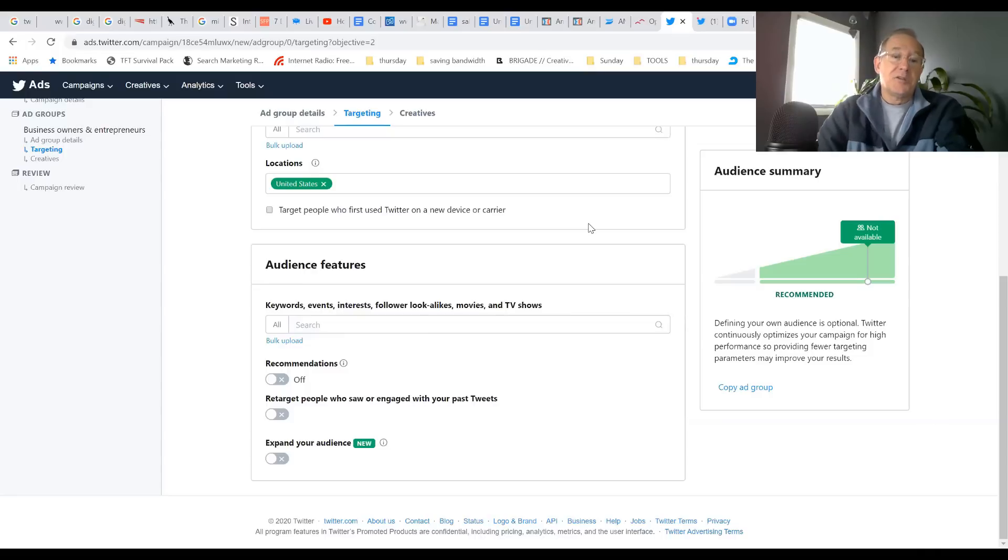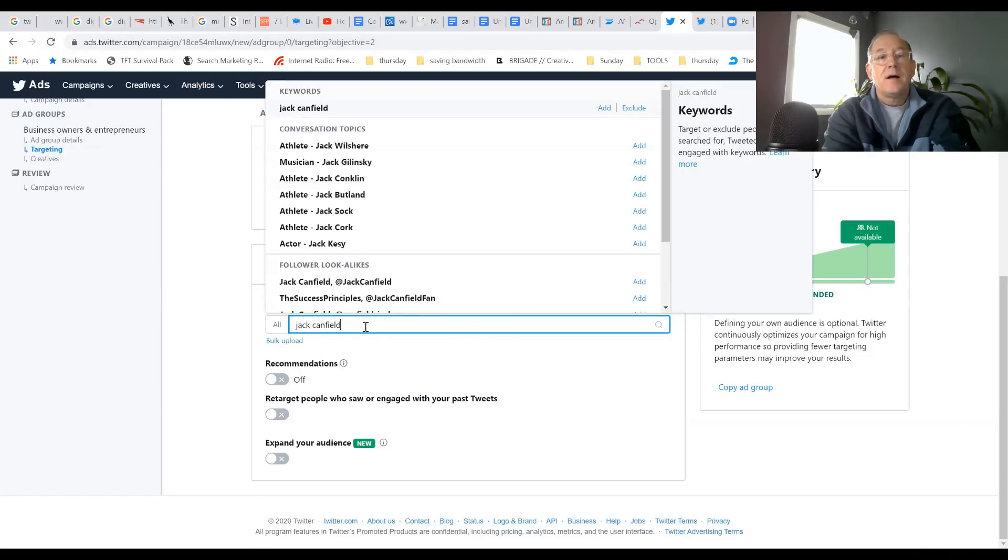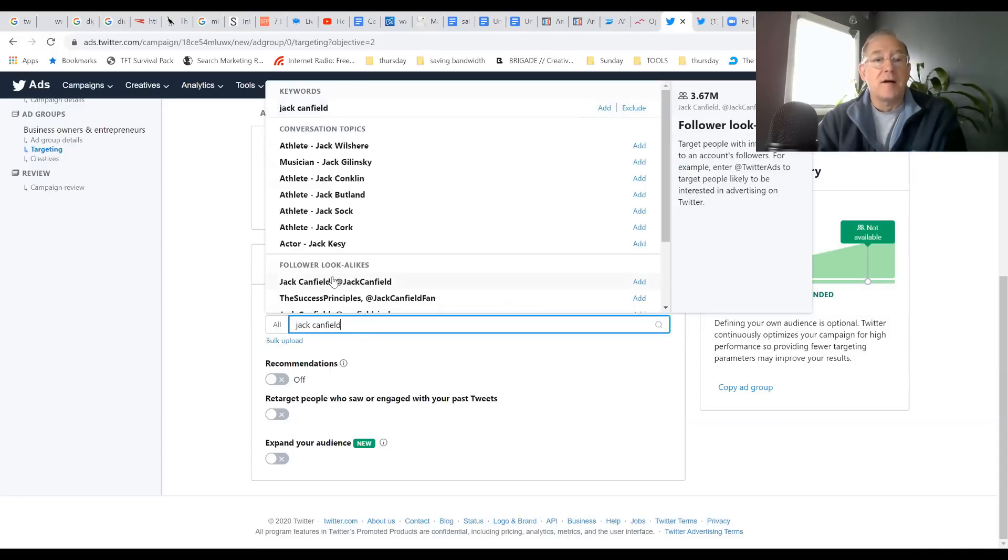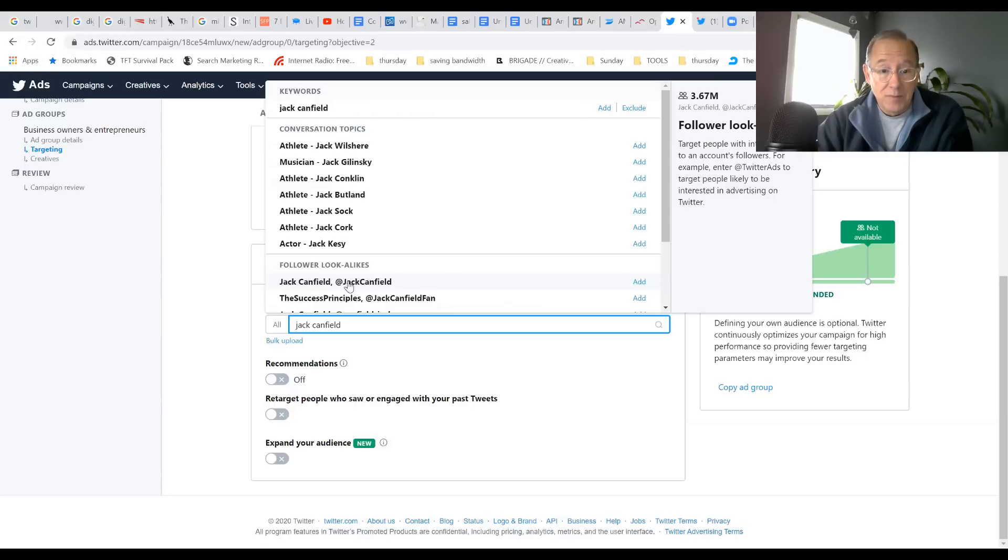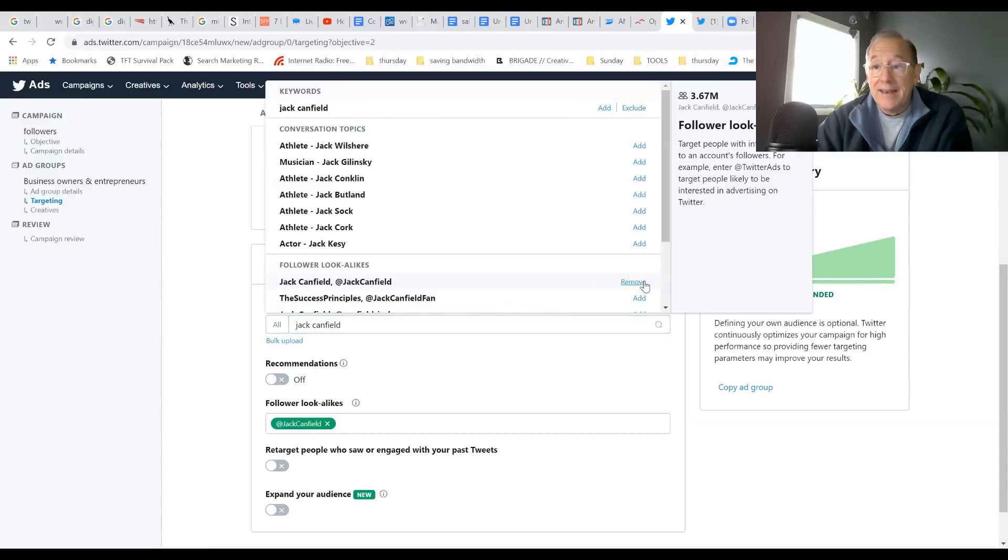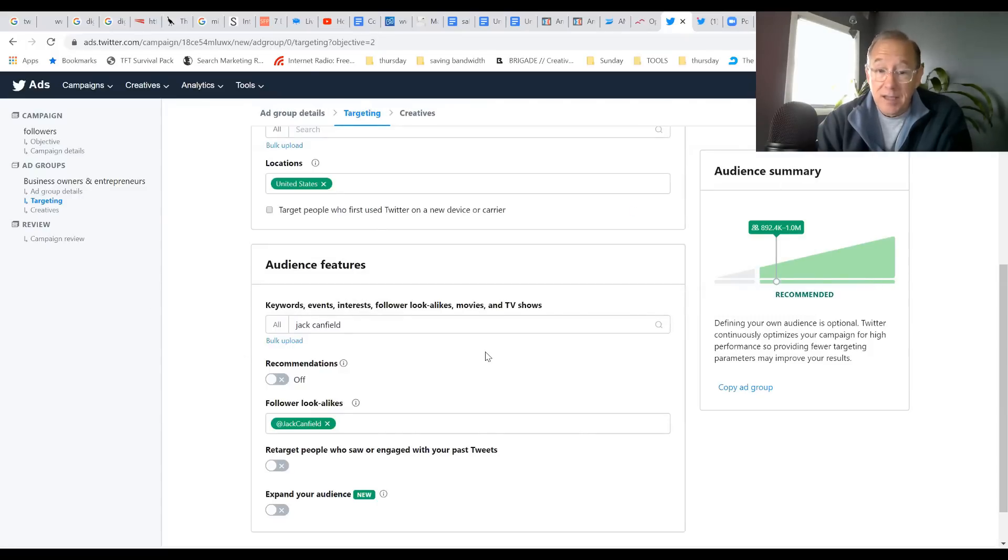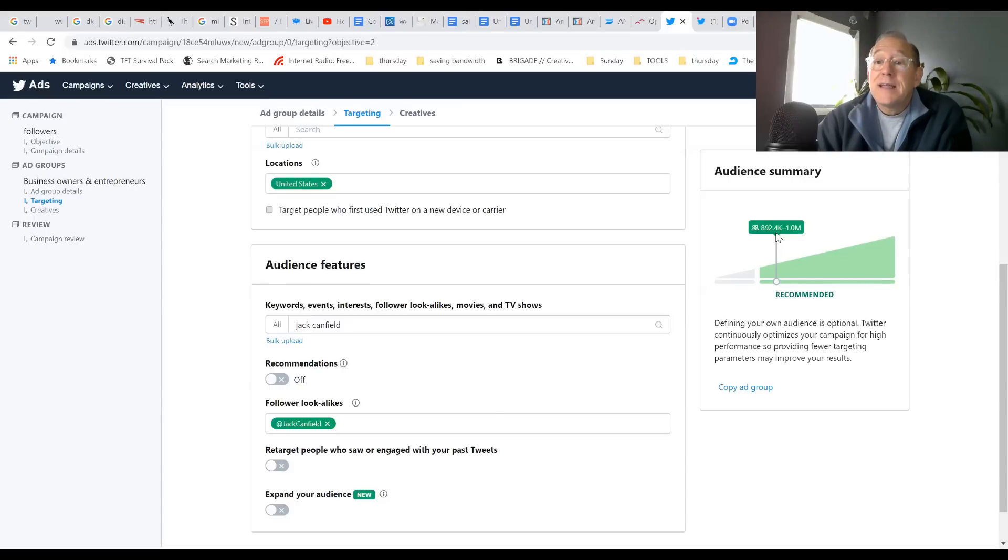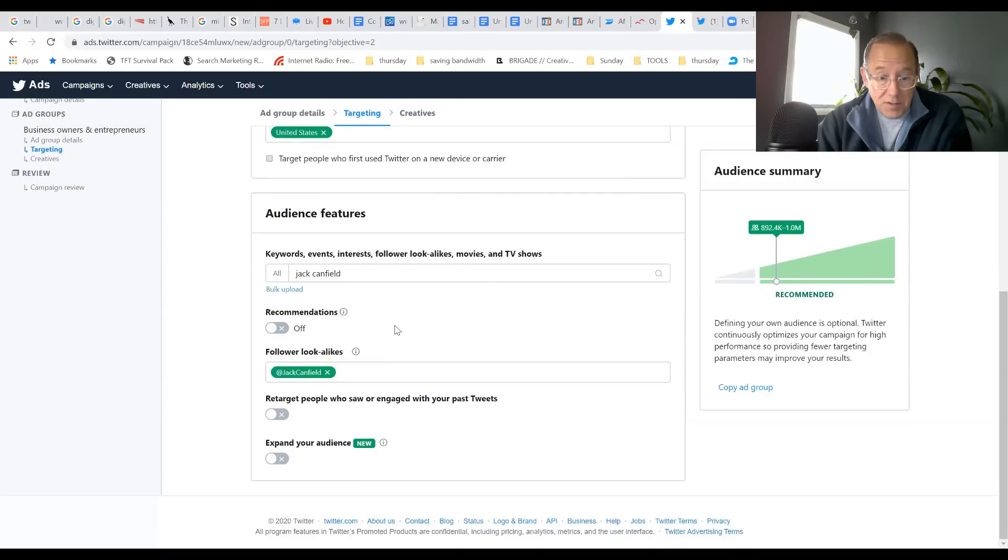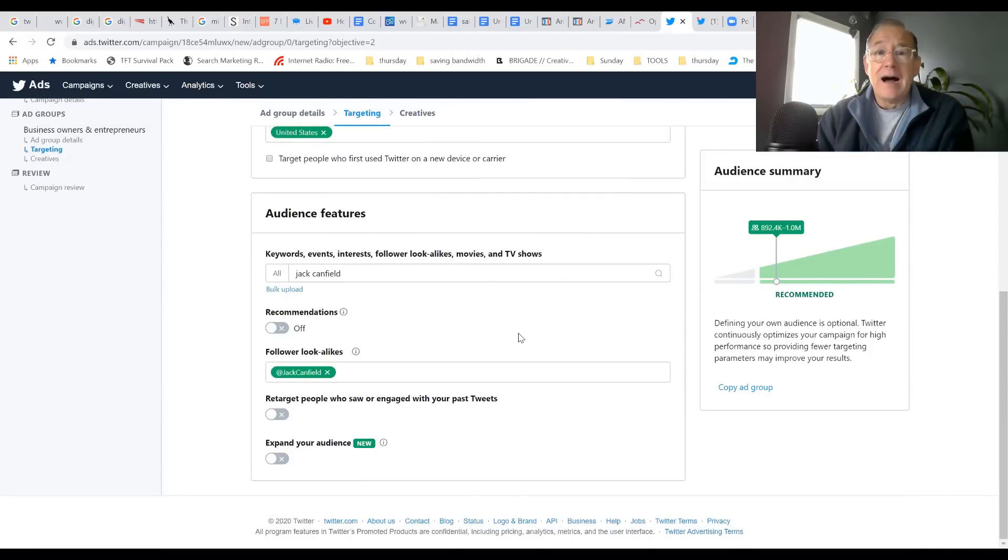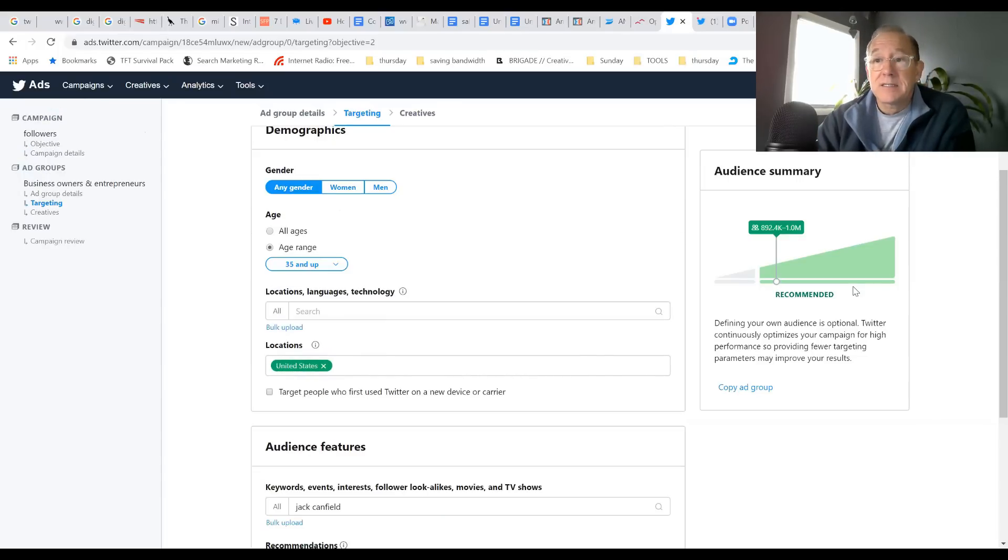That's what I'm going to do right now. I know that people that follow Jack Canfield - let's see if he shows up. Sure enough, Jack Canfield has 3.67 million followers. That's plenty of an audience. On the right hand side, you click Add. Right now this campaign will be targeted to people that follow Jack Canfield and are over 35 years old - there's 892,000 to 1 million of them in this particular target. That's perfect for me. I could keep fine-tuning it but that's enough for now.